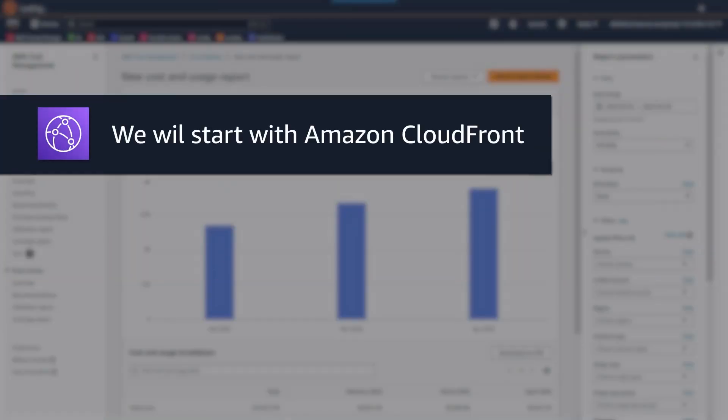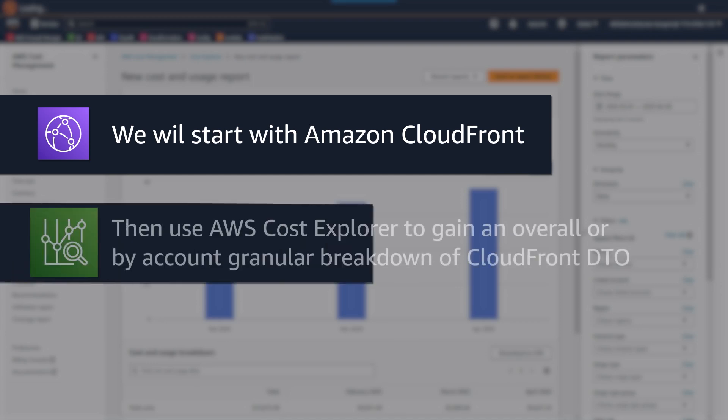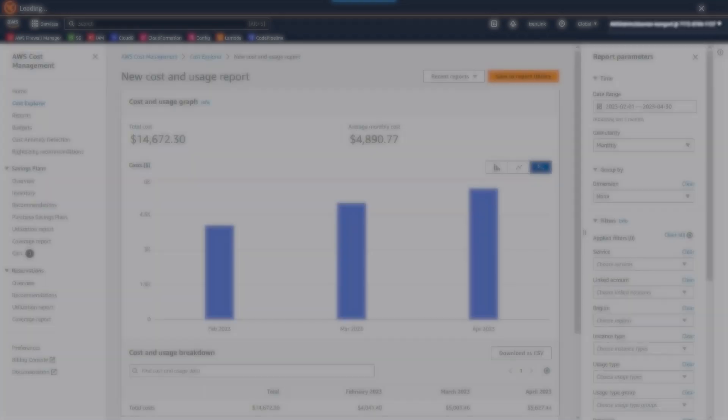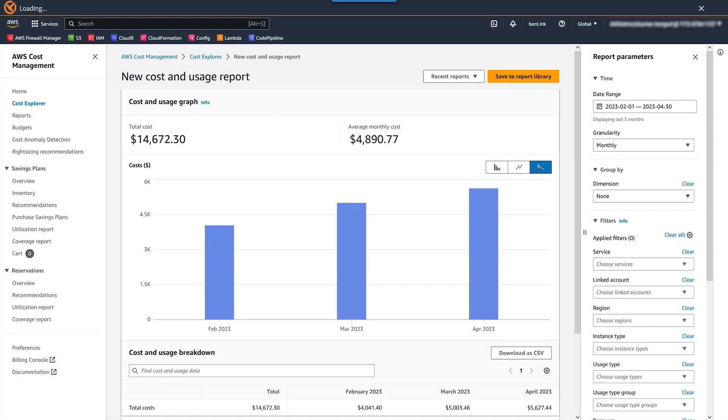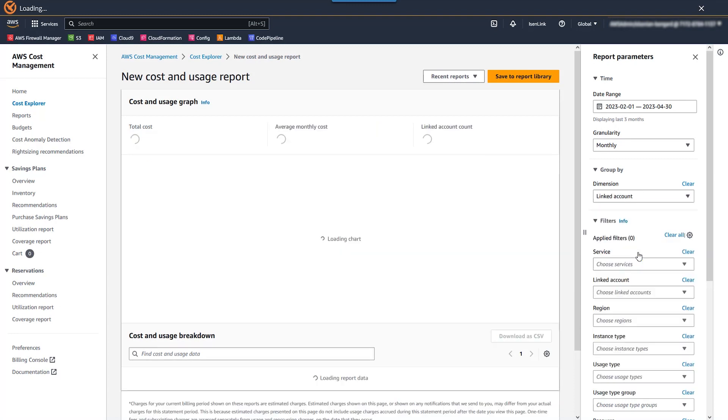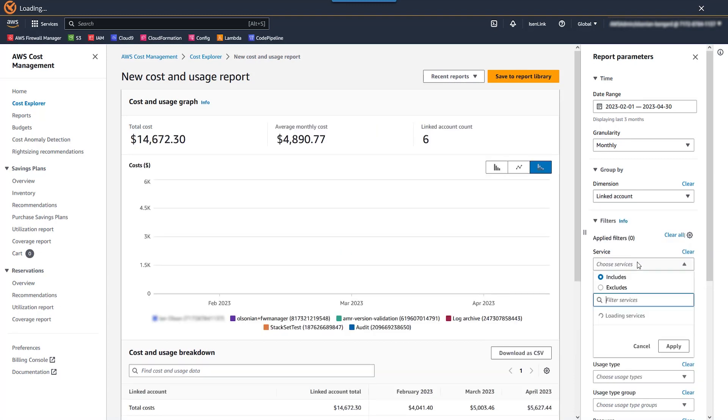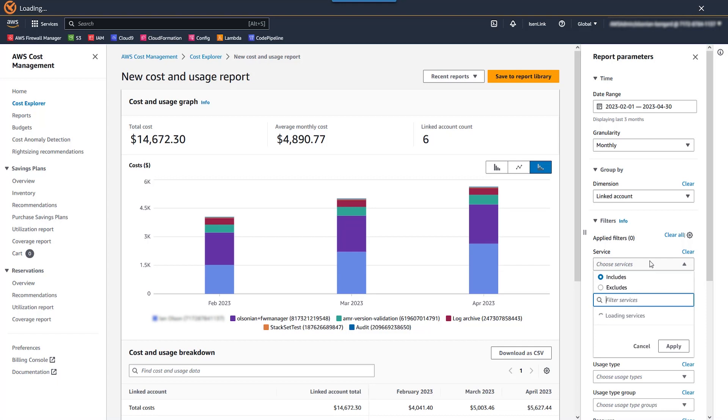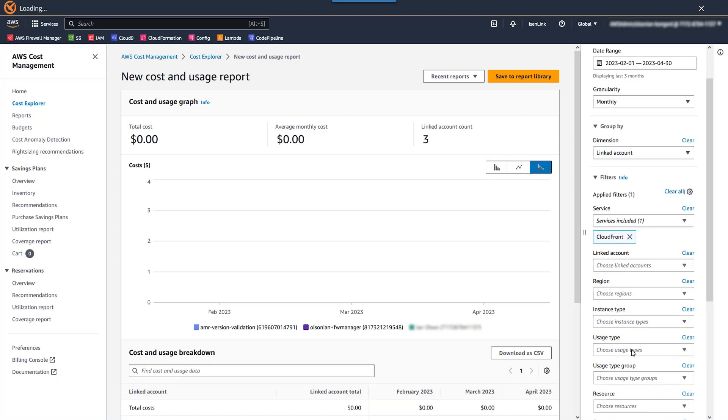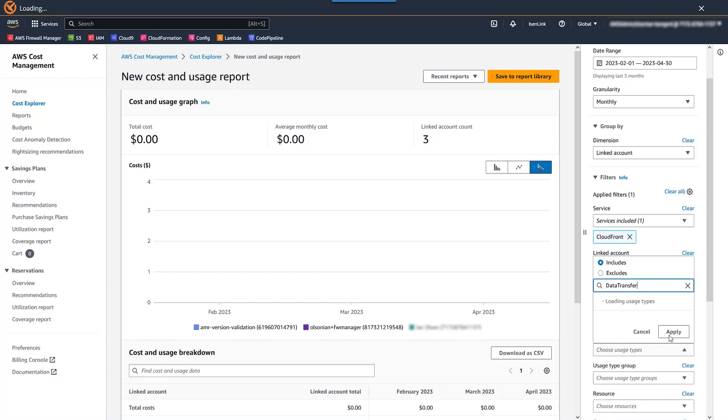All right, let's get started with Amazon CloudFront. First, we're going to use Cost Explorer, which again gives you that overall or by account level granularity breakdown of CloudFront data transfer out. So from Cost Explorer, I'm going to go ahead and update the defaults here to a date range to last month, group by dimension to linked account, service CloudFront, and then search and select any usage types that contain the keyword data transfer.